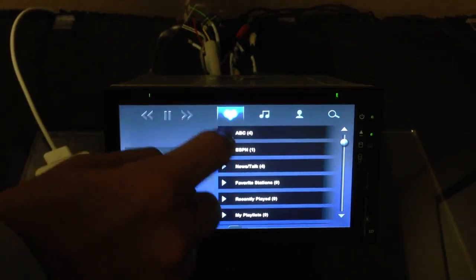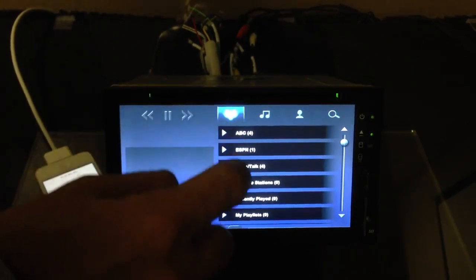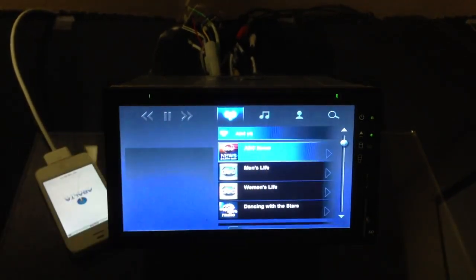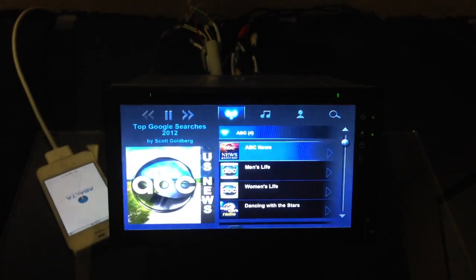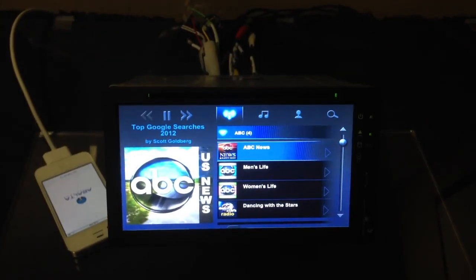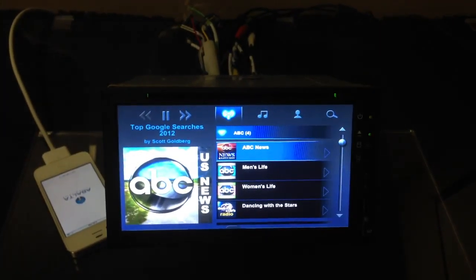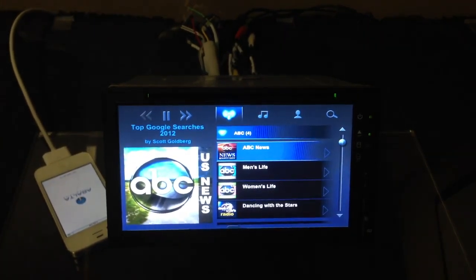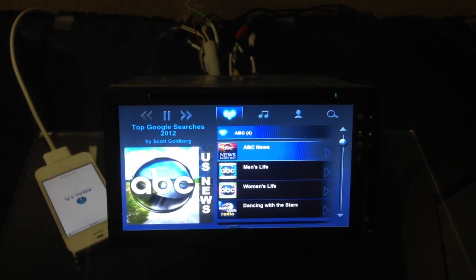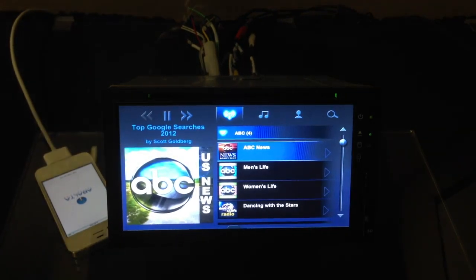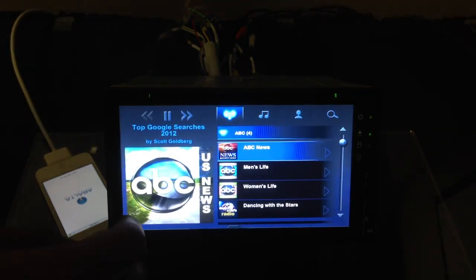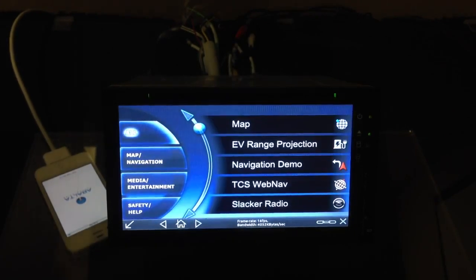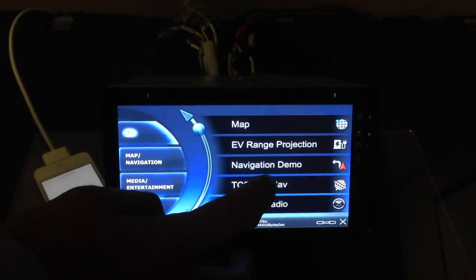So when we select ABC News, we will have a series of substations, and in this instance, we're going to select ABC News Channel. So we can hear how clearly that's coming through via our web link connectivity.